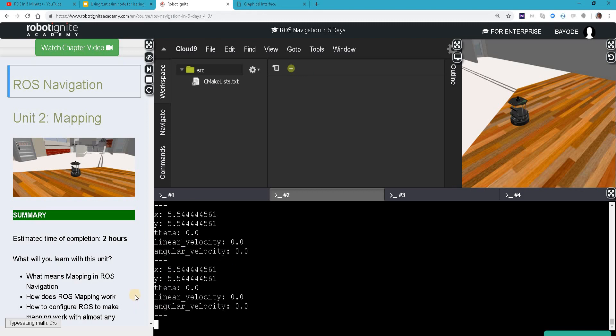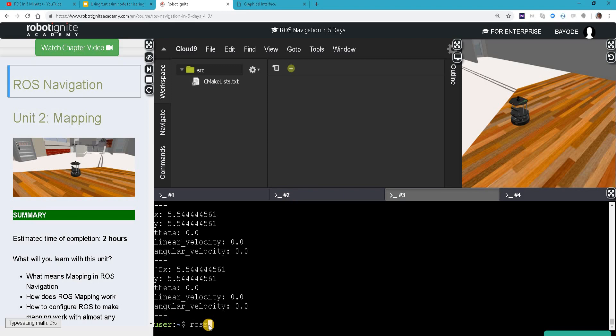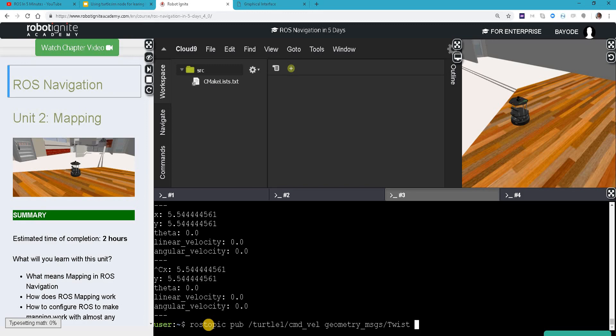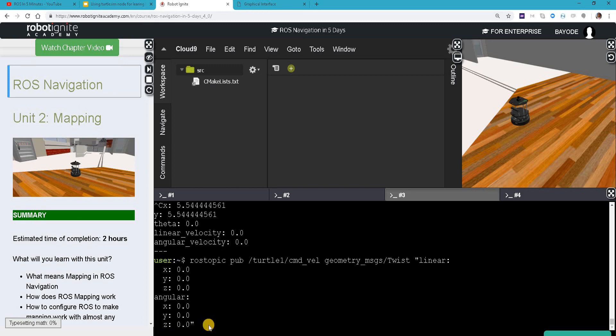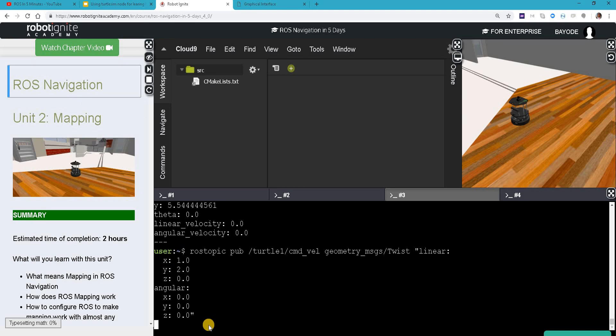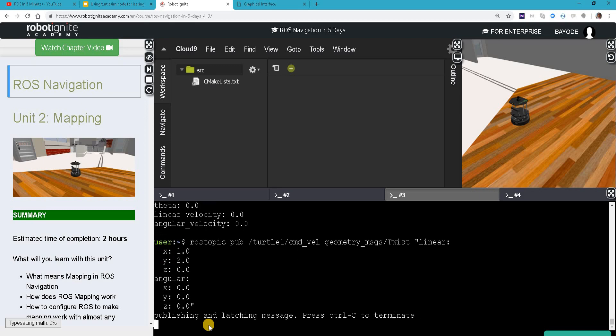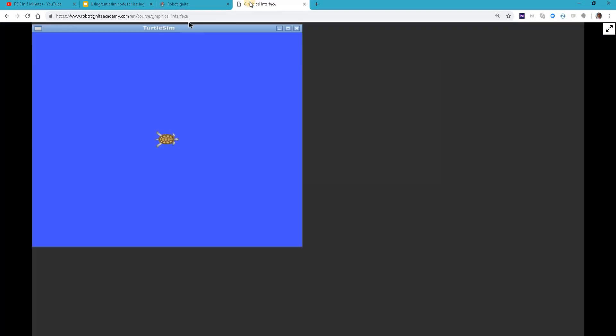If we try to move, we see these values changing. We do ROS topic pub - which is another thing we can do with topics apart from echo. In this case we are publishing to the turtle. It has shown us the structure of the message. Let's just move it.